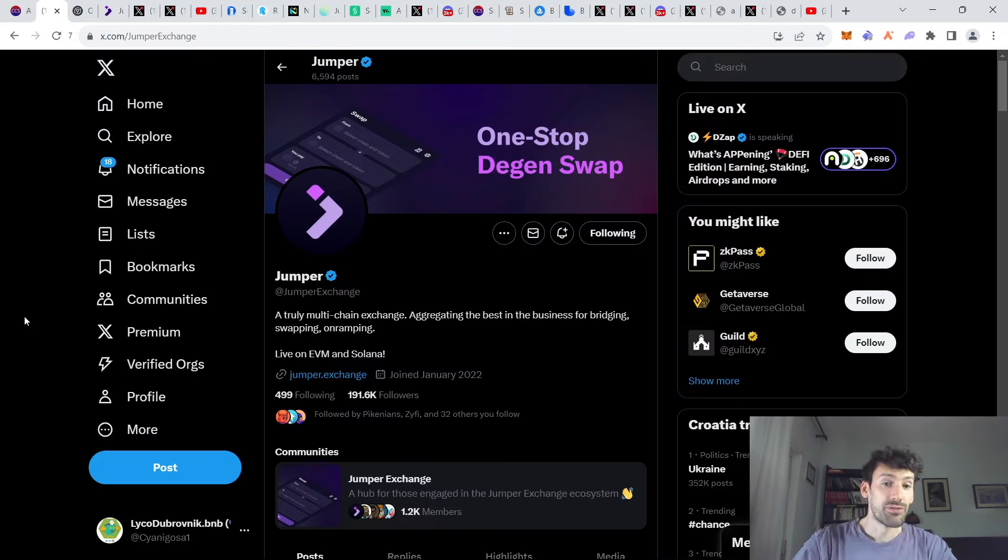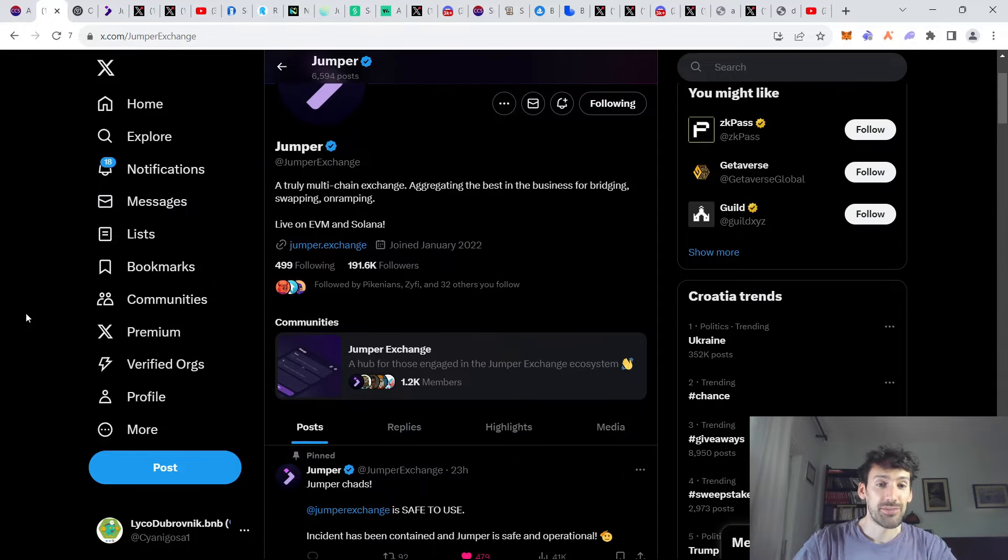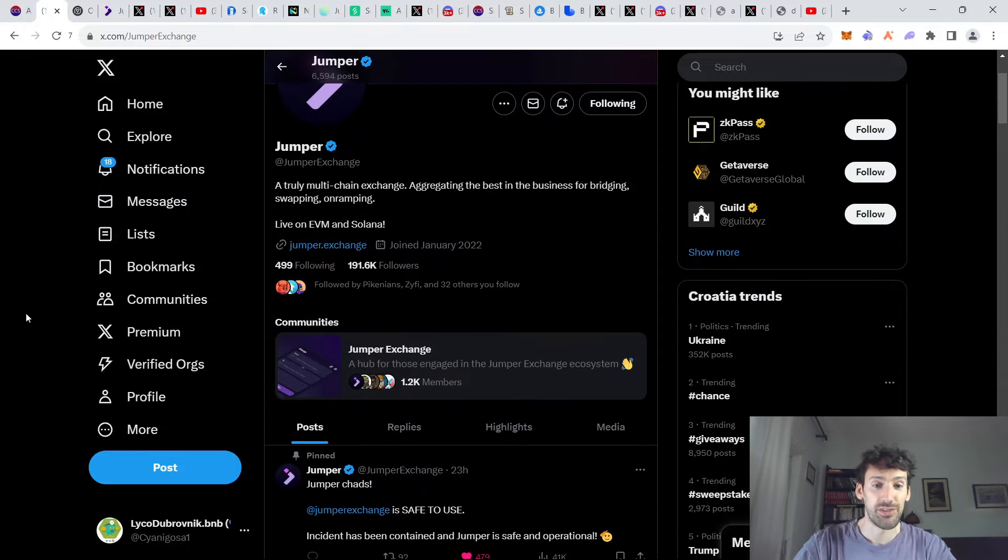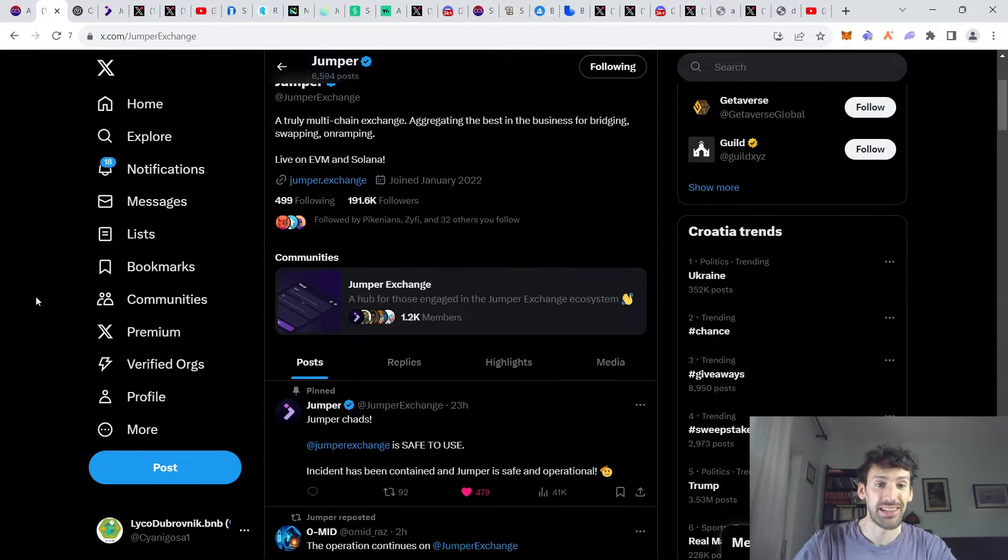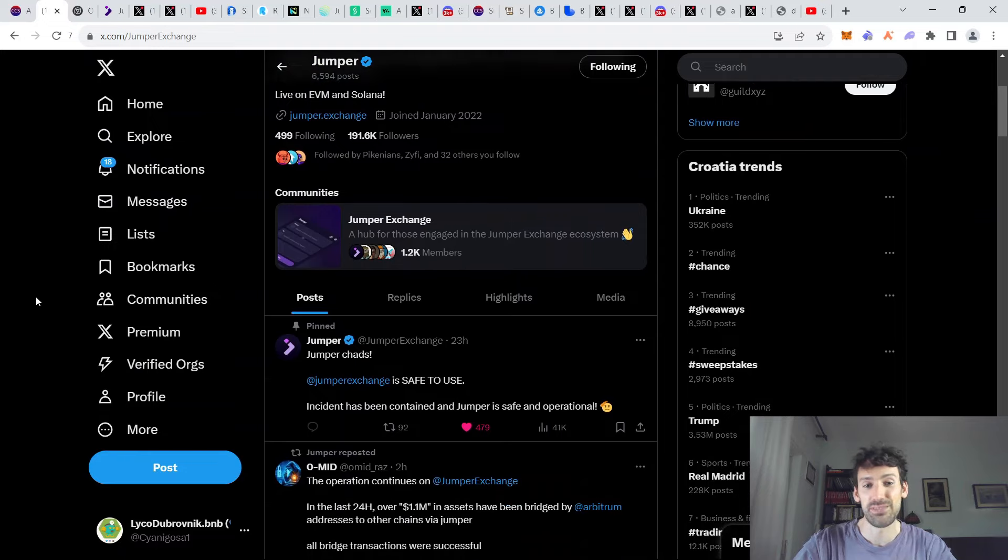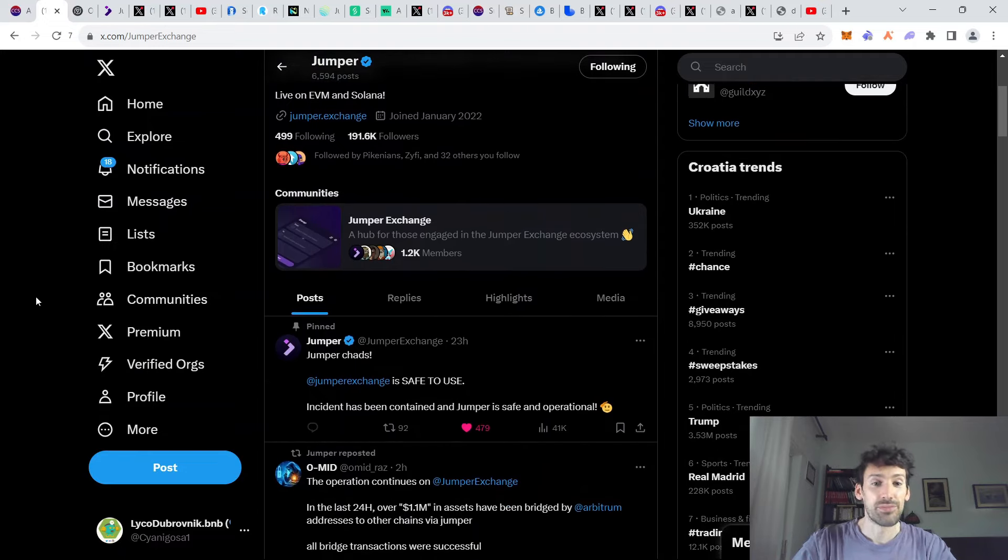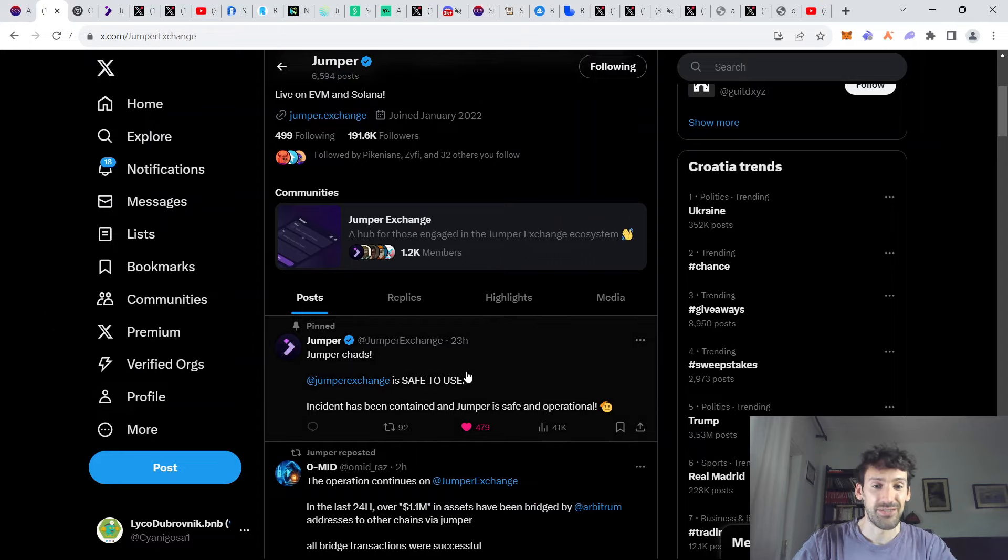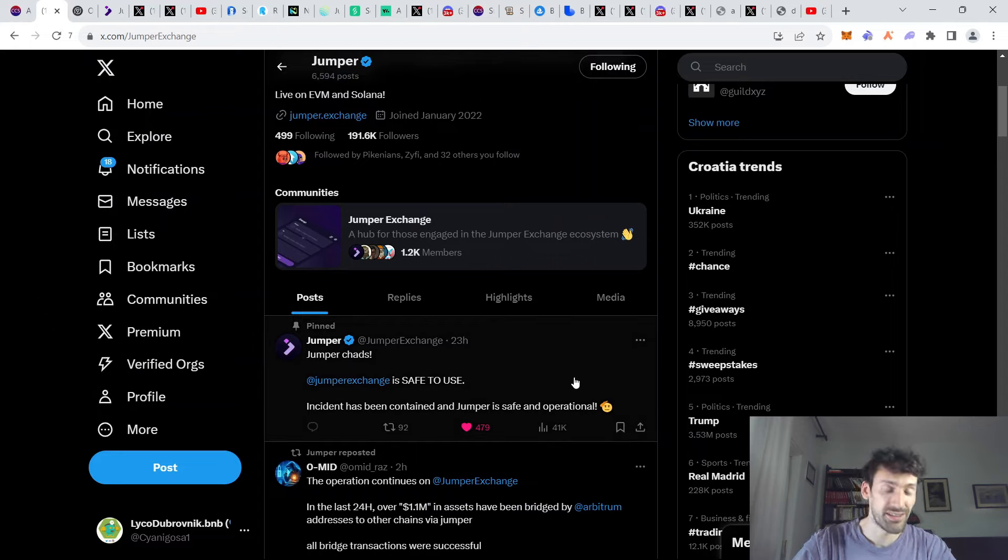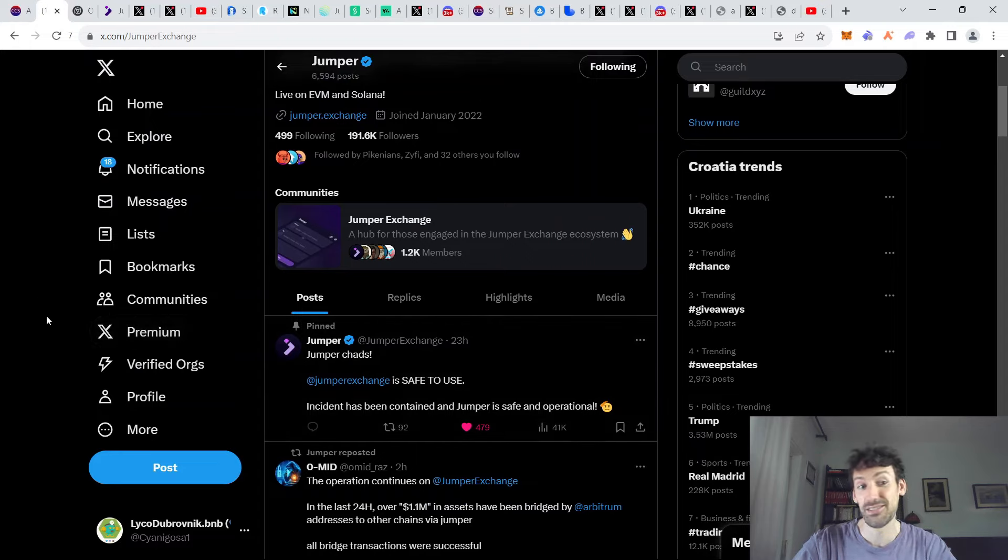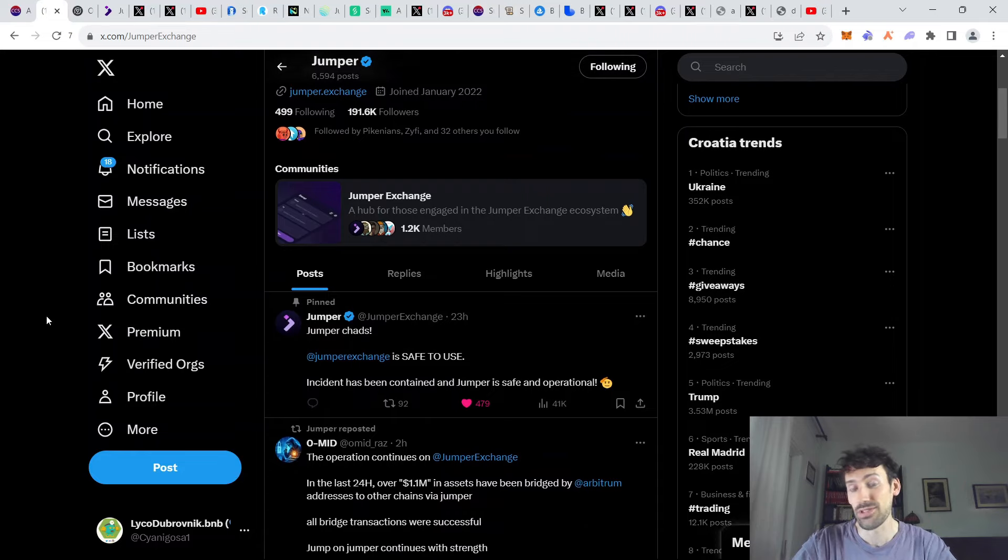Now, most important update is from Jumper Exchange, which uses Li-Fi protocol and Li-Fi protocol has been exploited just a couple of days ago for $10 million. While the project itself is safe to use now and the incident has been contained, that's at least great news.